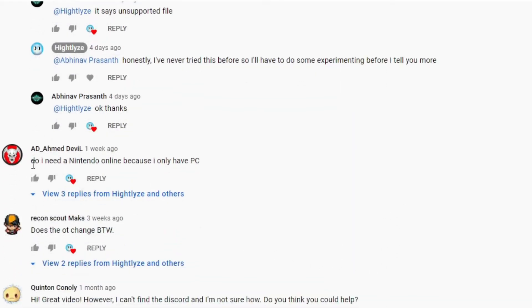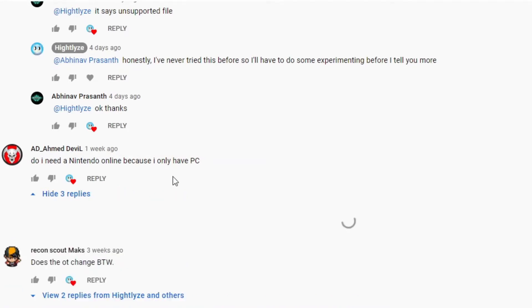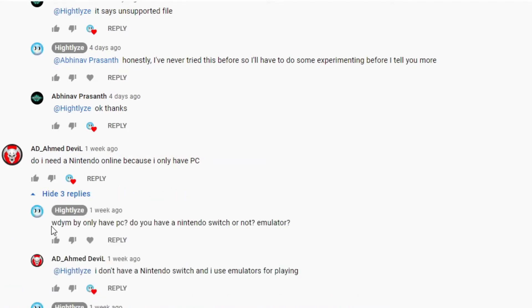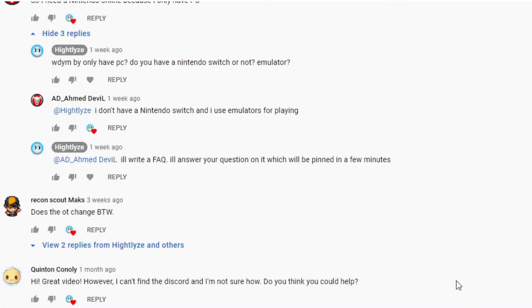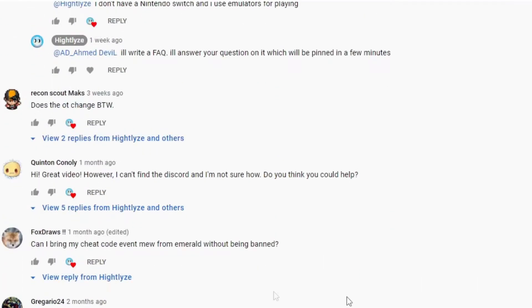Here's another one. Do I need a Nintendo online because I only have PC? I don't have Nintendo, I actually use emulators for playing. Yep, that's one.